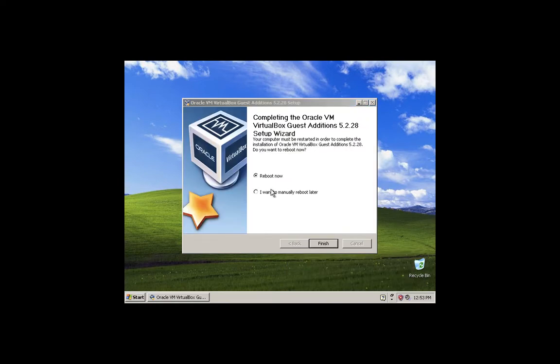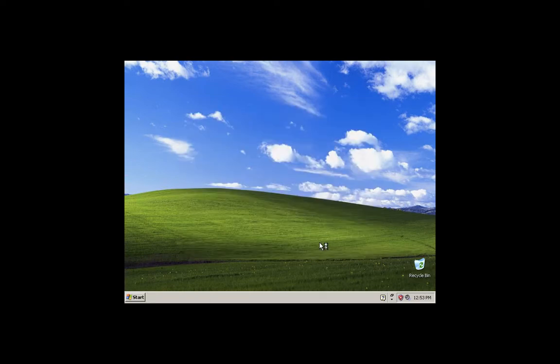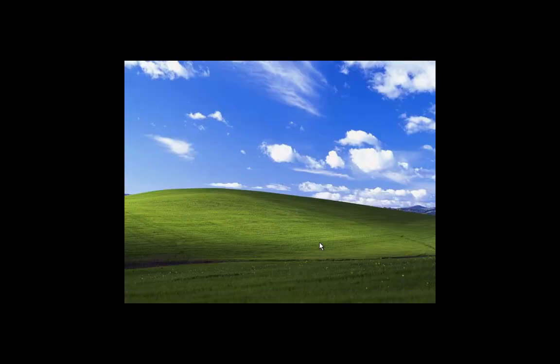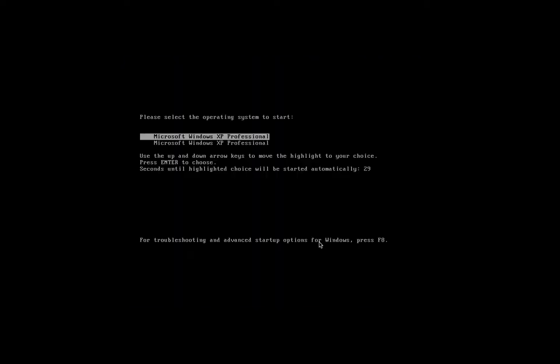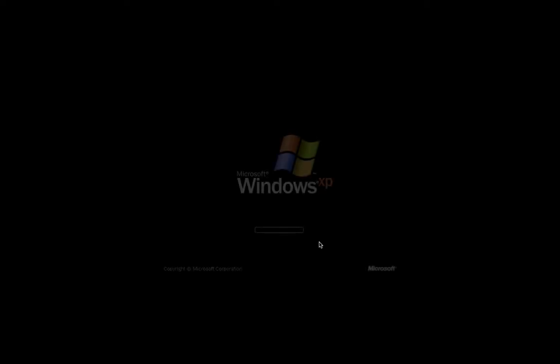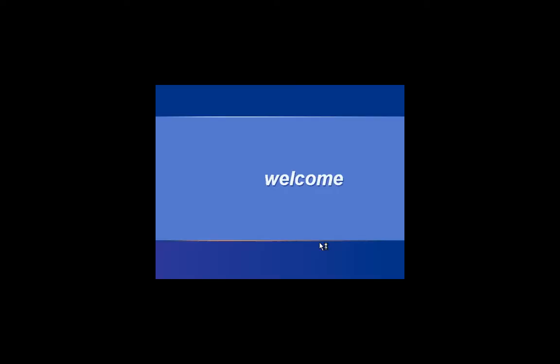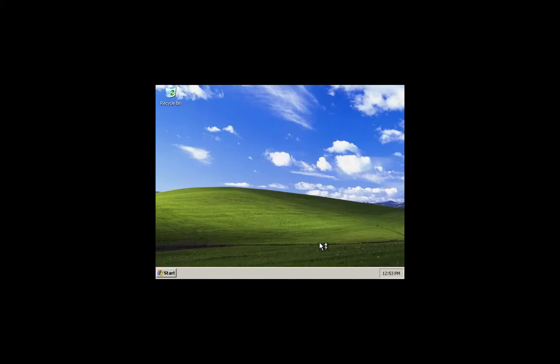So the installation process is completed and you can reboot now, finish it, click ok. Now we are waiting for Windows XP to come in full screen so that it is easier for us to work with it.